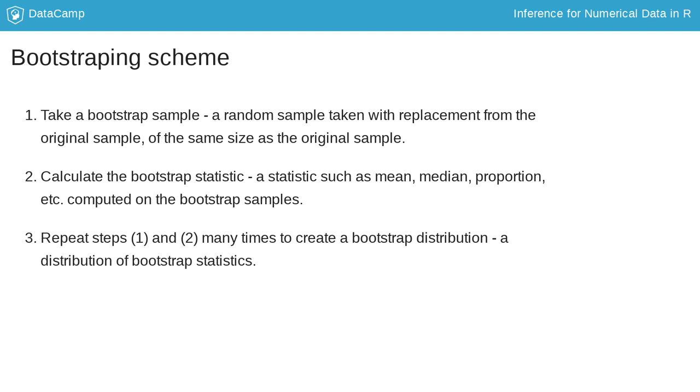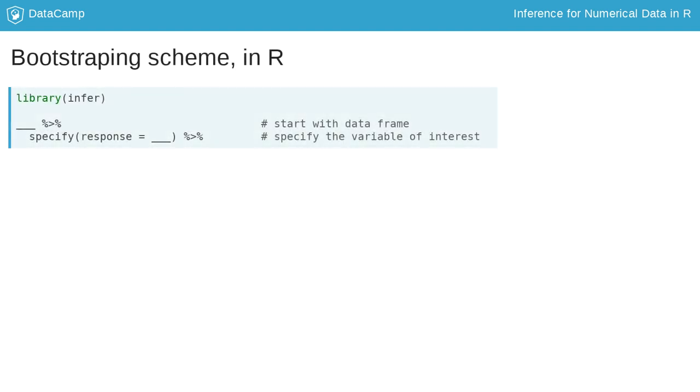Next, let's discuss implementing bootstrapping in R using the infer package. We can construct the bootstrap distribution in one pipe. We start with our data frame and first specify the variable of interest, which is, in this case, the rent.